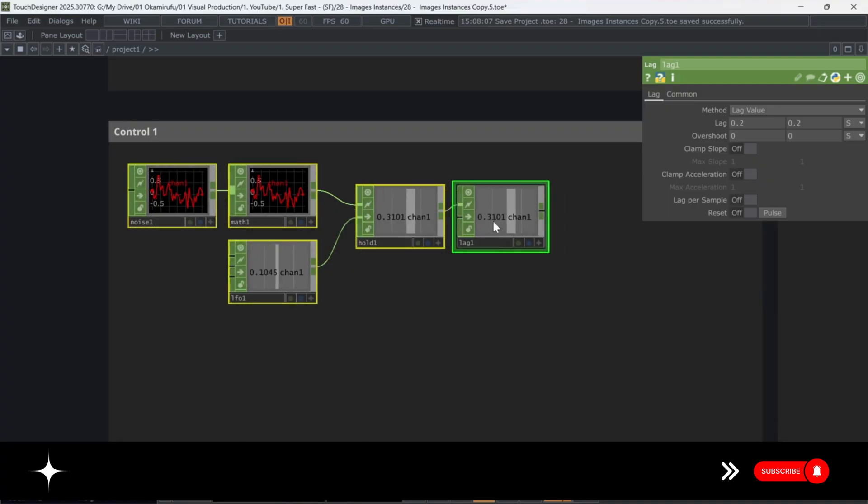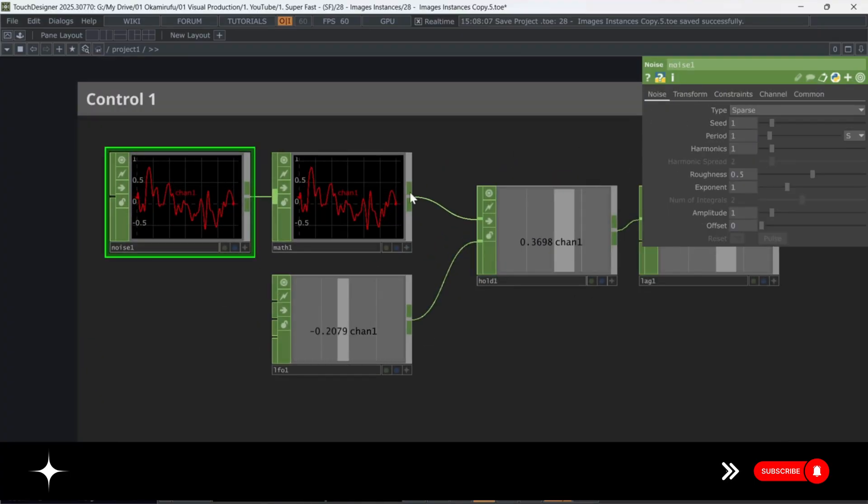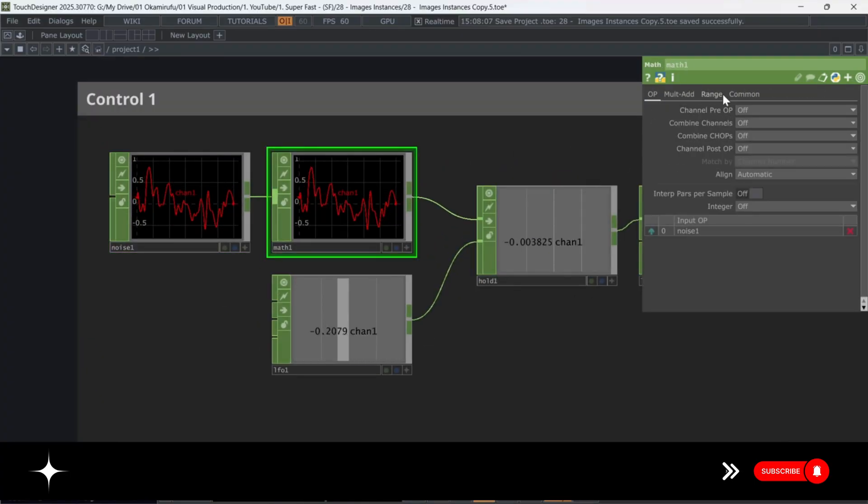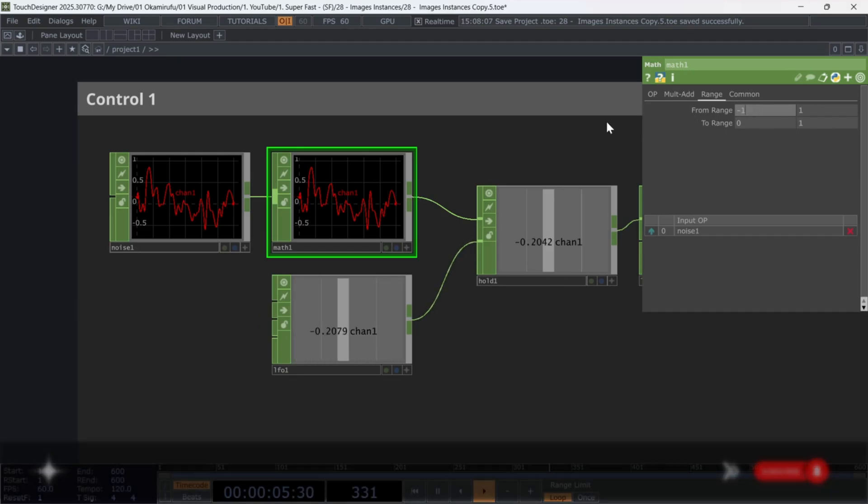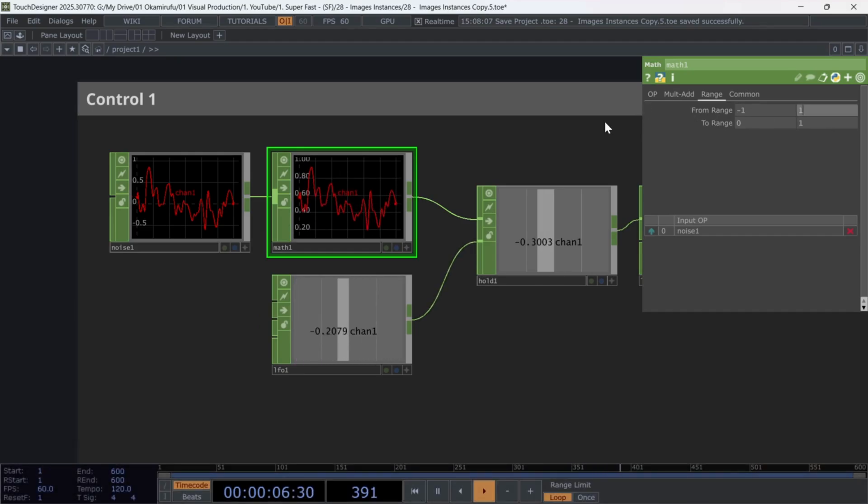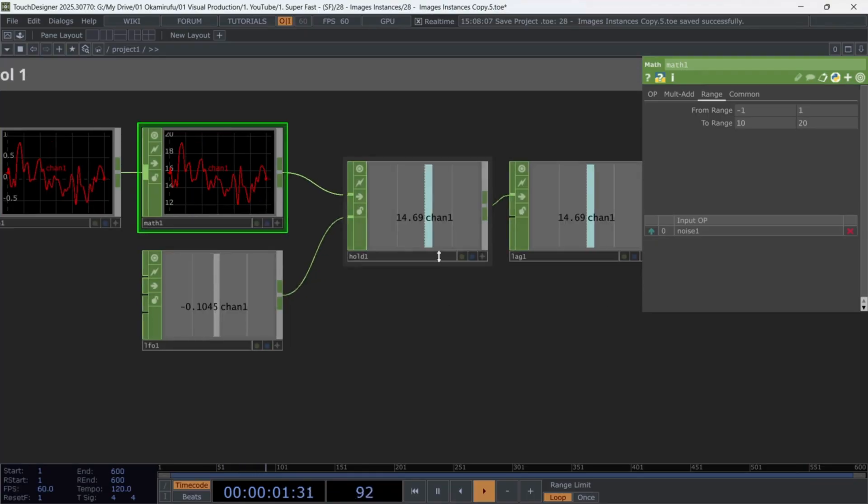Now go into the math and change the from range to go from minus one to one. And the to range from 10 to 20.